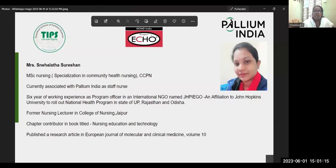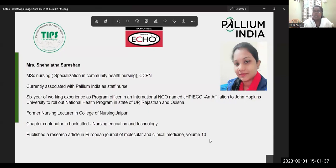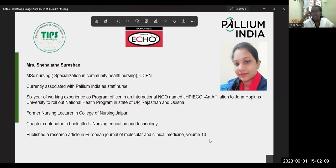Today we are going to learn about basic nursing issues. We are nurses but we still need to refresh our knowledge. Ms. Nehavadha Sulekhan has joined us as faculty today. She is a nursing specialist in community nursing, did her certificate course from Valley of India, and is currently working as a staff nurse and teaching faculty there. She has six years of experience and has co-authored a book chapter on Nursing Education and Technology and published a research article in the Journal of Molecular and Clinical Medicine.